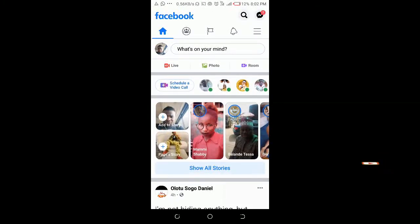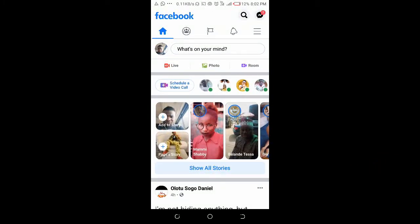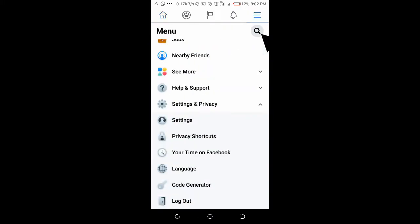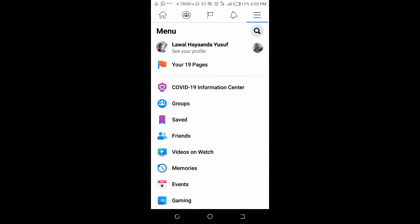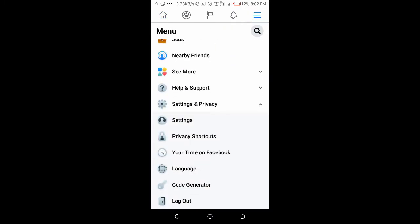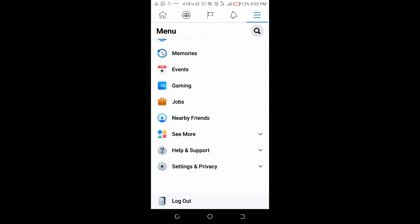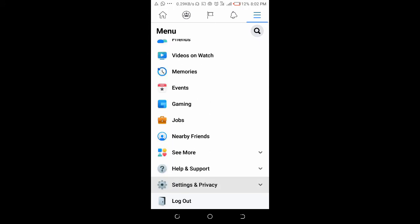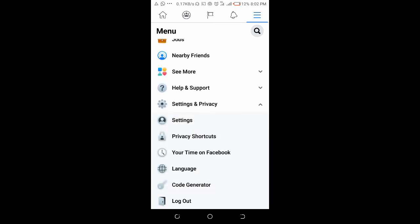Then you scroll down, click on Settings and Privacy, then click on Privacy Settings.